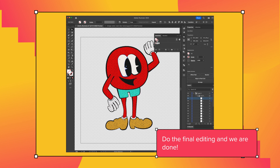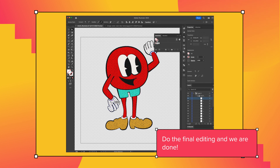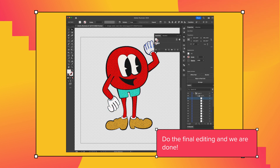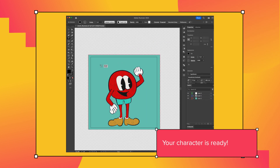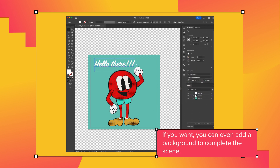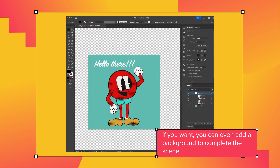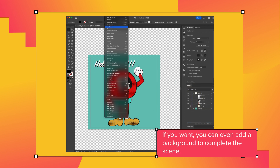Do the final editing and we are done. Your character is ready. If you want, you can even add a background to complete the scene, or just leave it as it is.